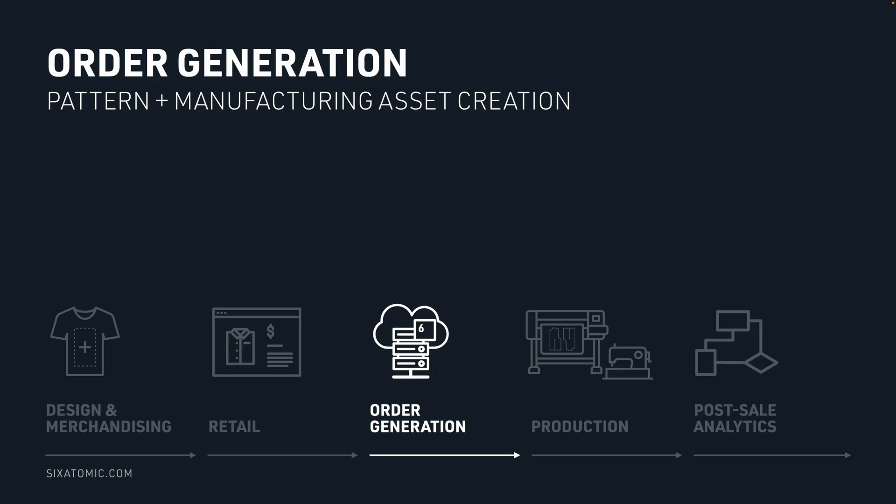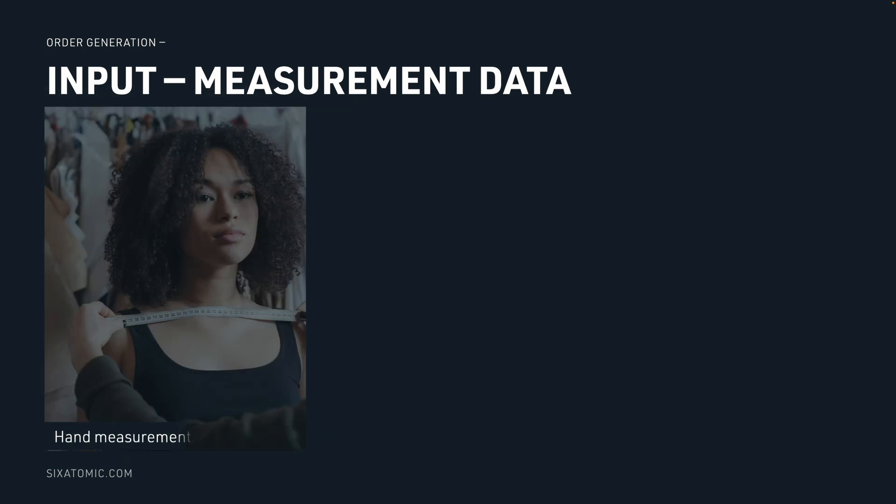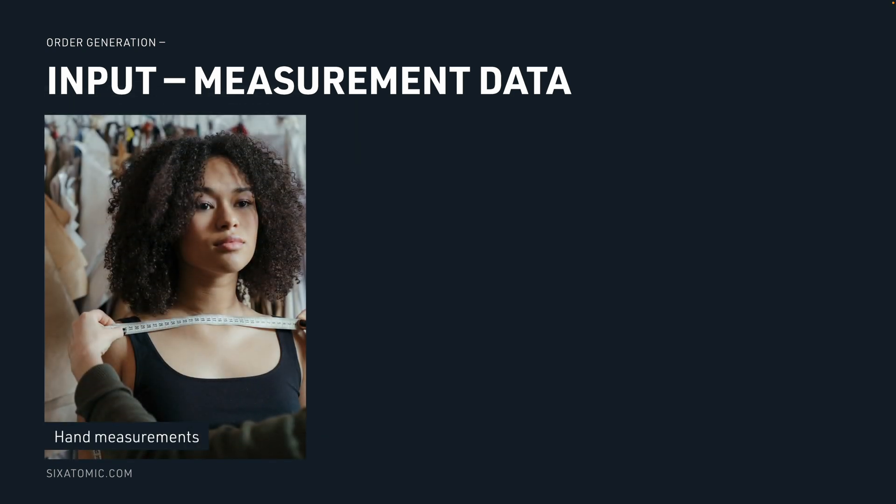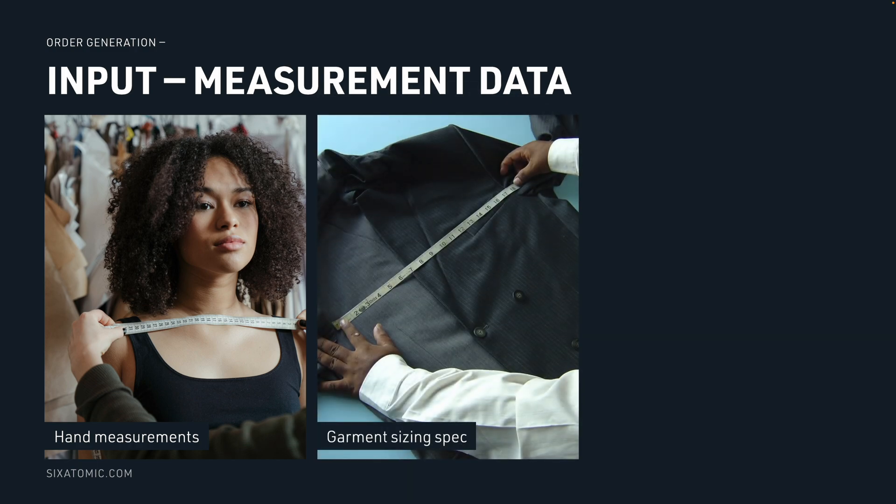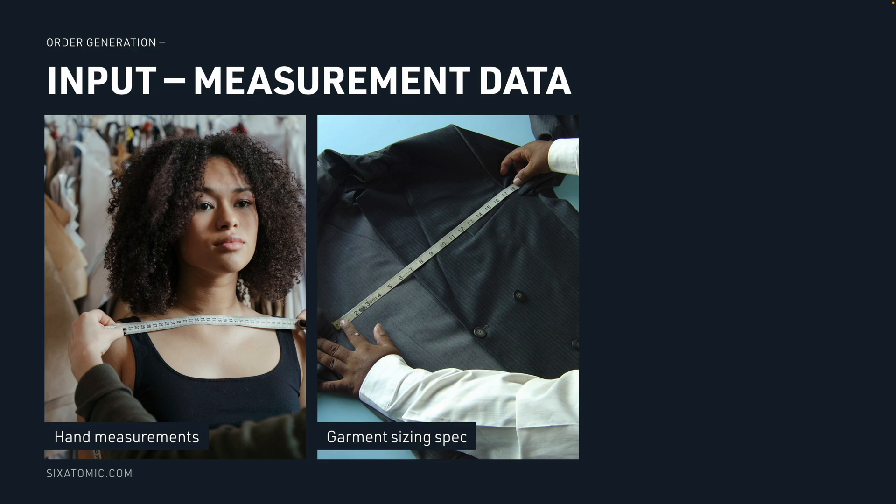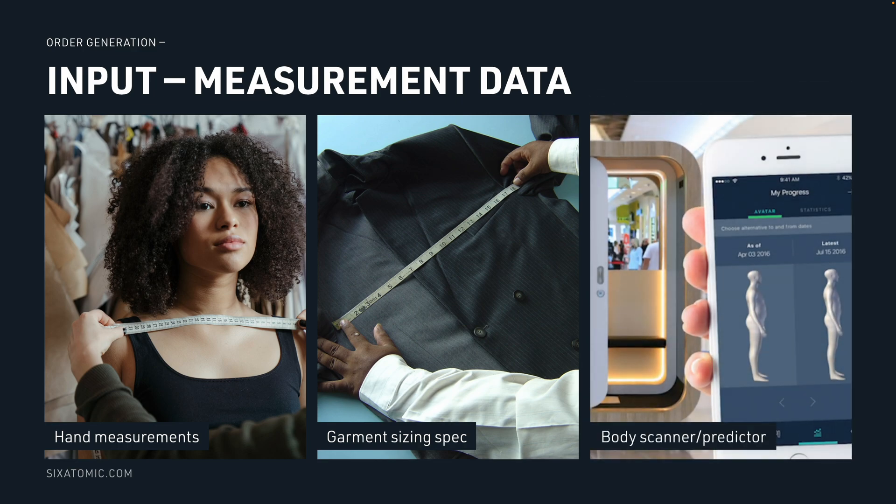So let's talk about what inputs are required for our system. The first thing we need is a measurement specification. This can be hand measurements, however, most likely it will be garment sizing specifications. So you'll input something like a grading table or a size spec. We can also support body scanner inputs if you're using something like that.